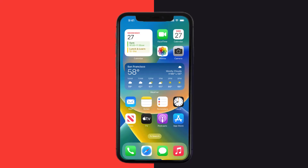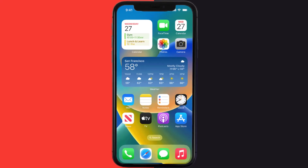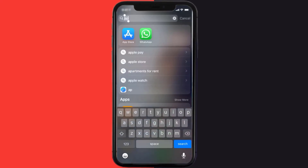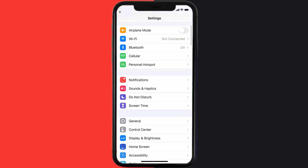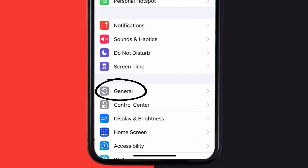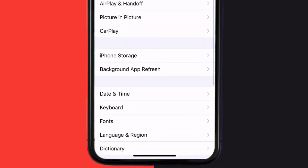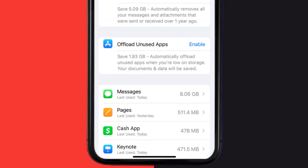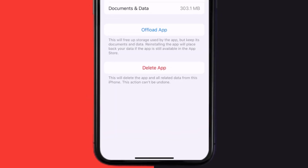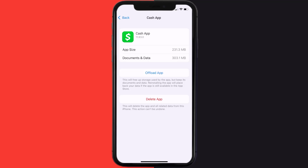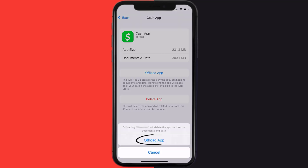This should fix Cash App if it isn't letting you deposit a check, but if it doesn't, then you need to clear the app cache. Go to your device settings and scroll all the way down to General and tap on it. Then tap on iPhone Storage, search for Cash App, and tap on it.